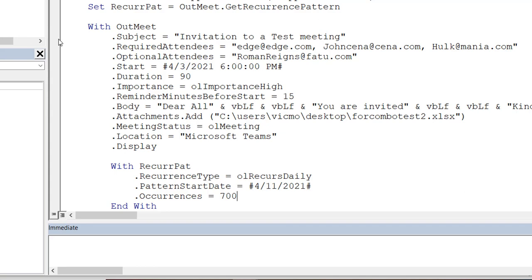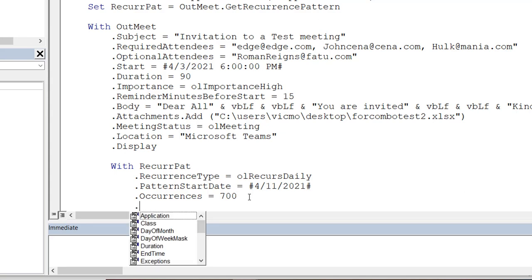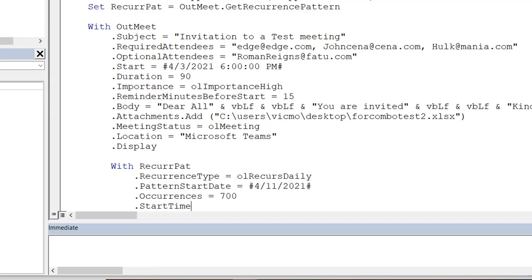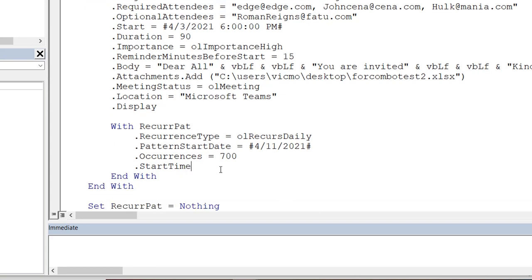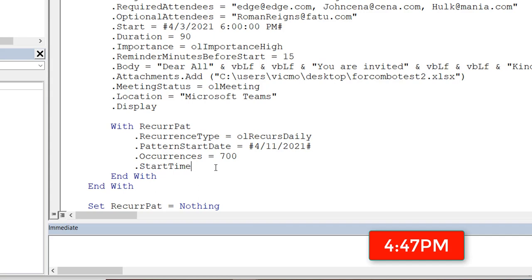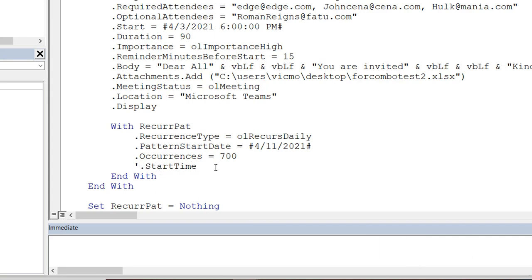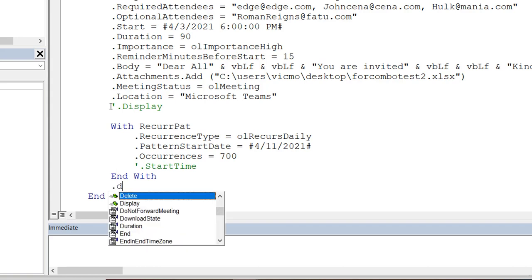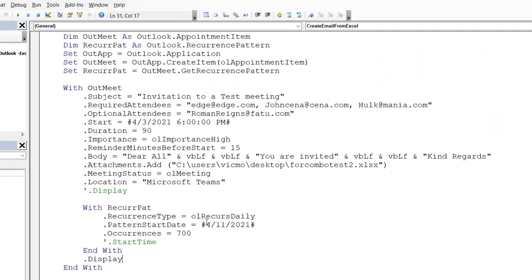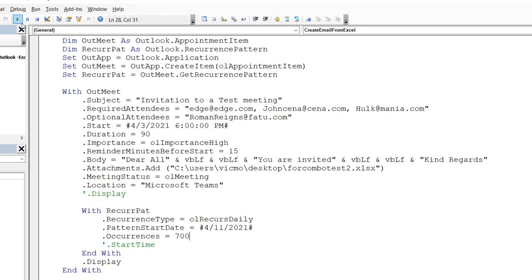You might think the start time and duration from the meeting invite automatically apply to the recurrence — but they don't. You have to explicitly set StartTime on the recurrence pattern too. If you don't, Outlook will default to the closest time to the current moment. For example, my current time is 4:47 PM, so it might set the meeting to start at 5. Let me leave it for now so we can see what happens. I'll also move dot display to after the recurrence is set up.